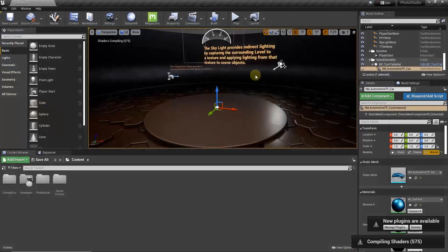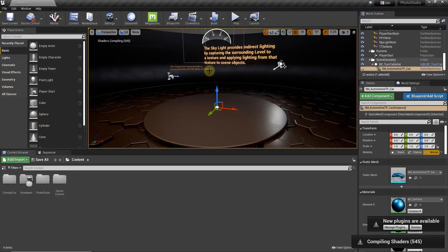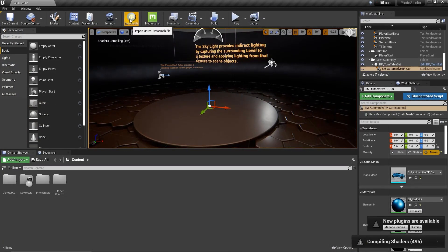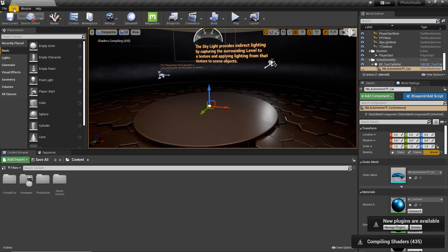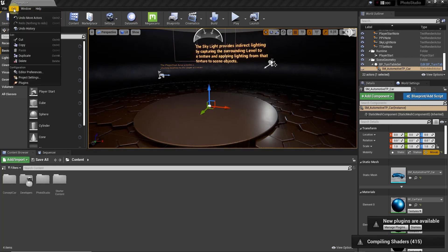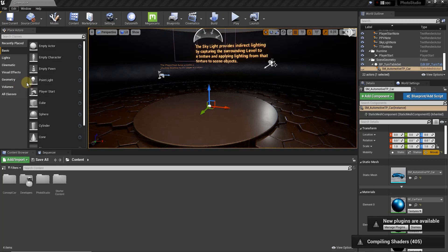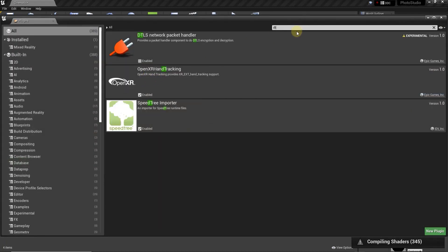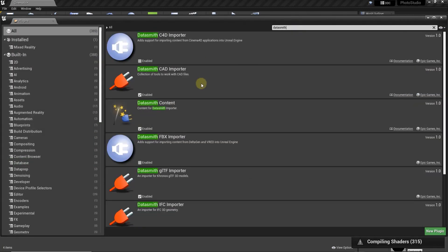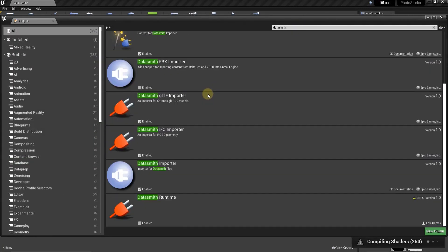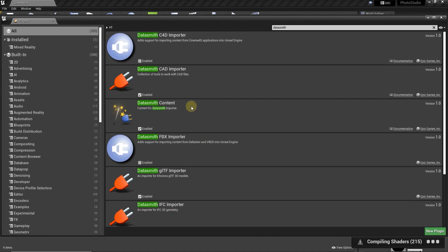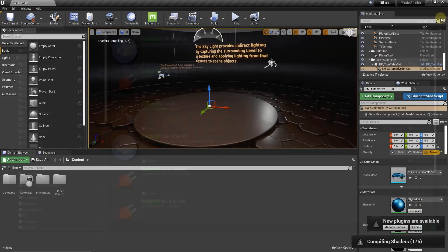Well then from there you want to jump over into Unreal Engine. Now you should have a Datasmith plugin at the top of the page right here. If you don't you can just go to edit plugins and you just want to look for Datasmith and you want to make sure that you have the Datasmith importer selected right here. So that's going to allow you to bring in your Datasmith files into Unreal Engine.